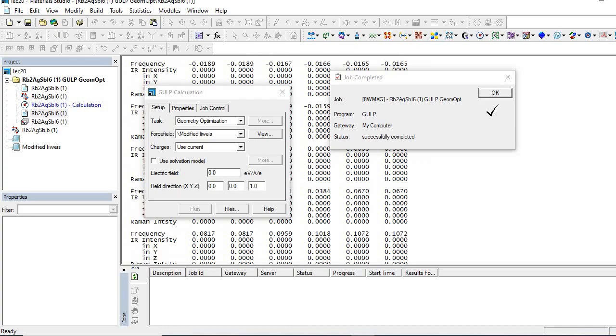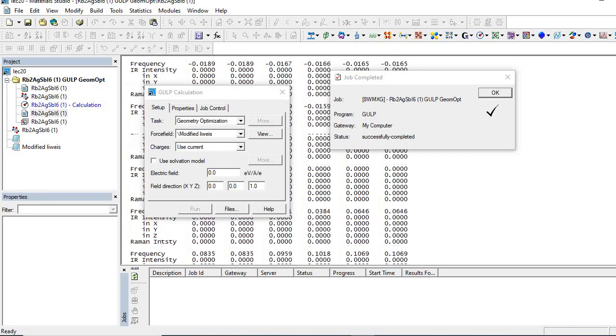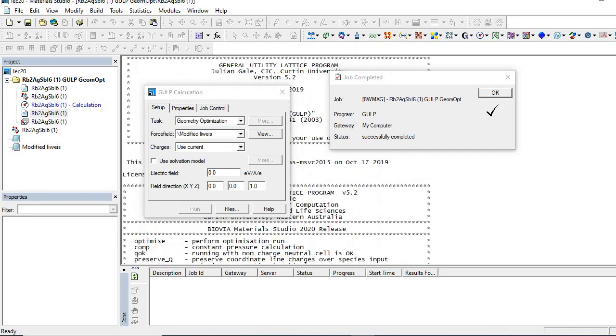We see the calculation has been completed and we get our results. This is the optimization result with modified force field. Thank you very much. If anyone has any questions, please feel free to comment.